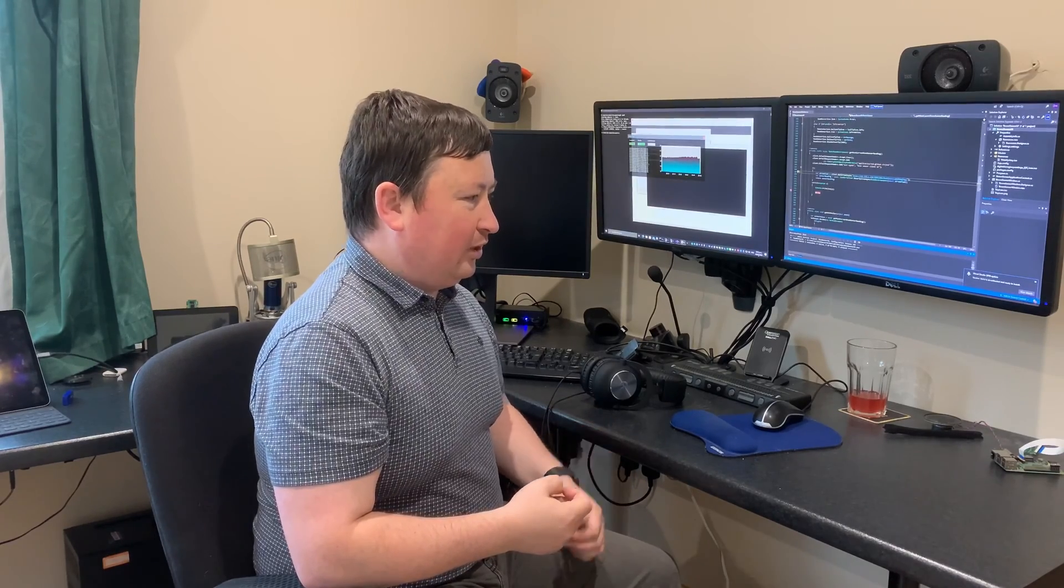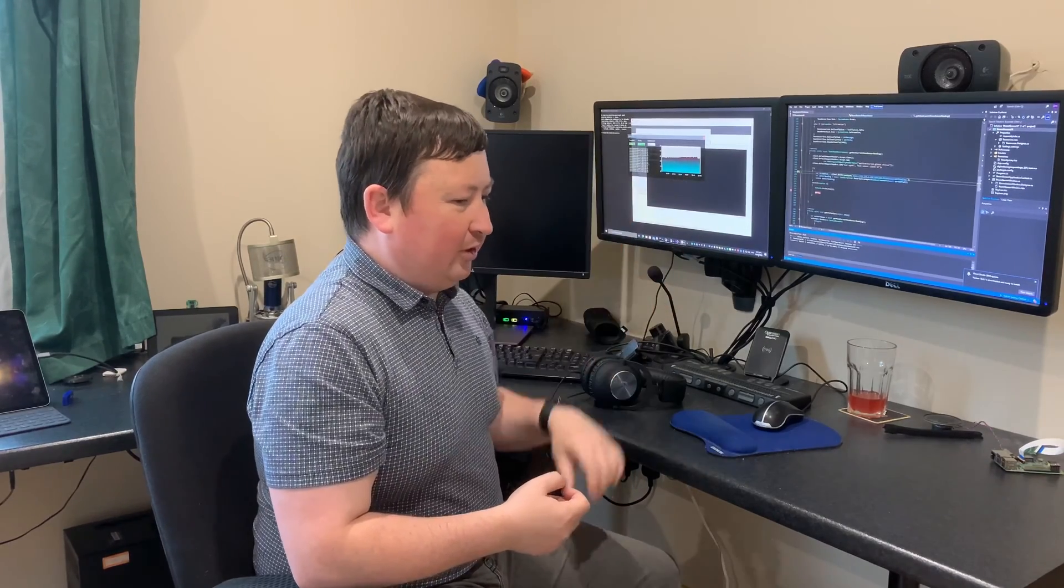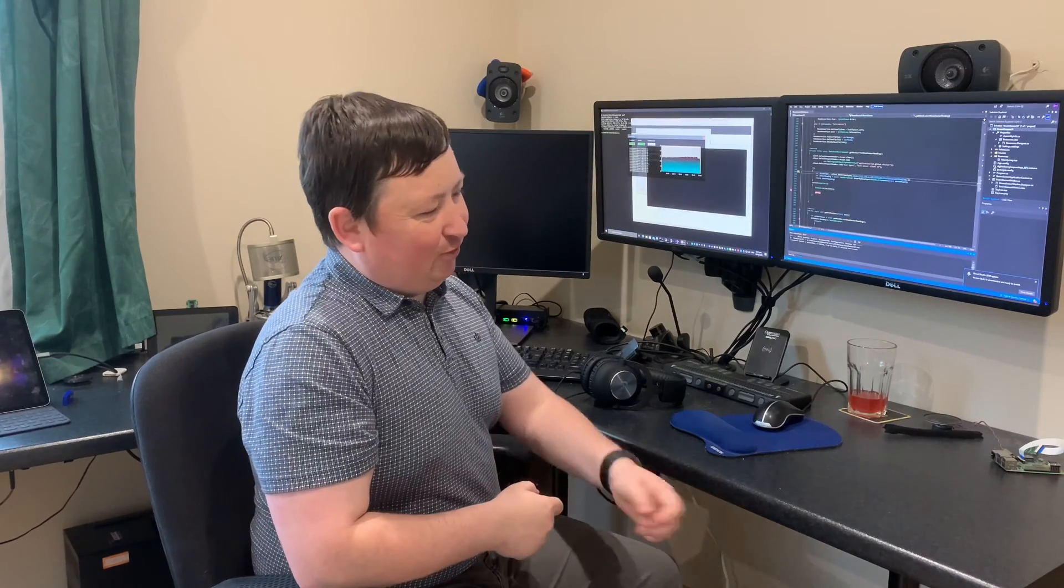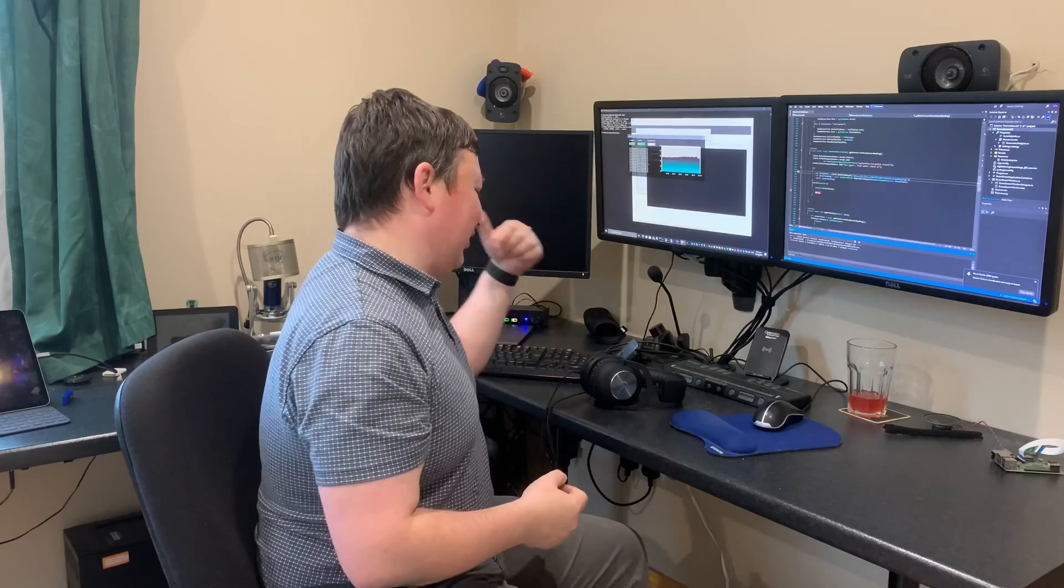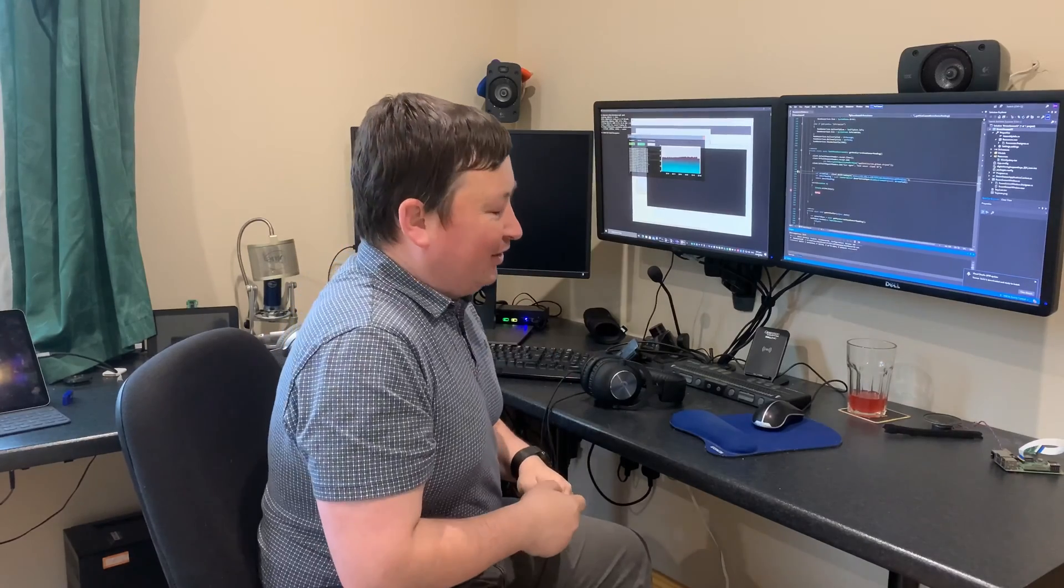Then the cloud came along and I decided let's throw everything into the cloud. Then my bank balance disappeared, so I said let's bring everything back into the house again.